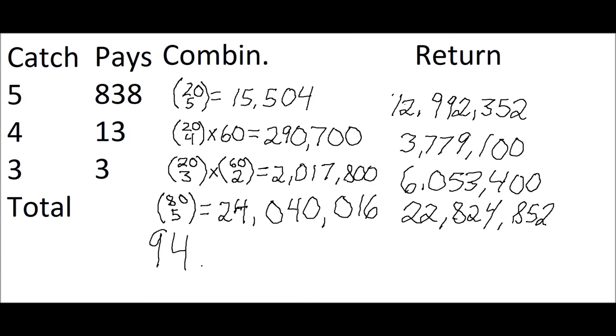Another way of expressing that is the player can expect to get almost 95% of his money bet and the other 5.05% is kept by the game or the casino. And I should add that this is a very generous pay table here. This is as generous as it gets. Most of the time, the pay table is less.